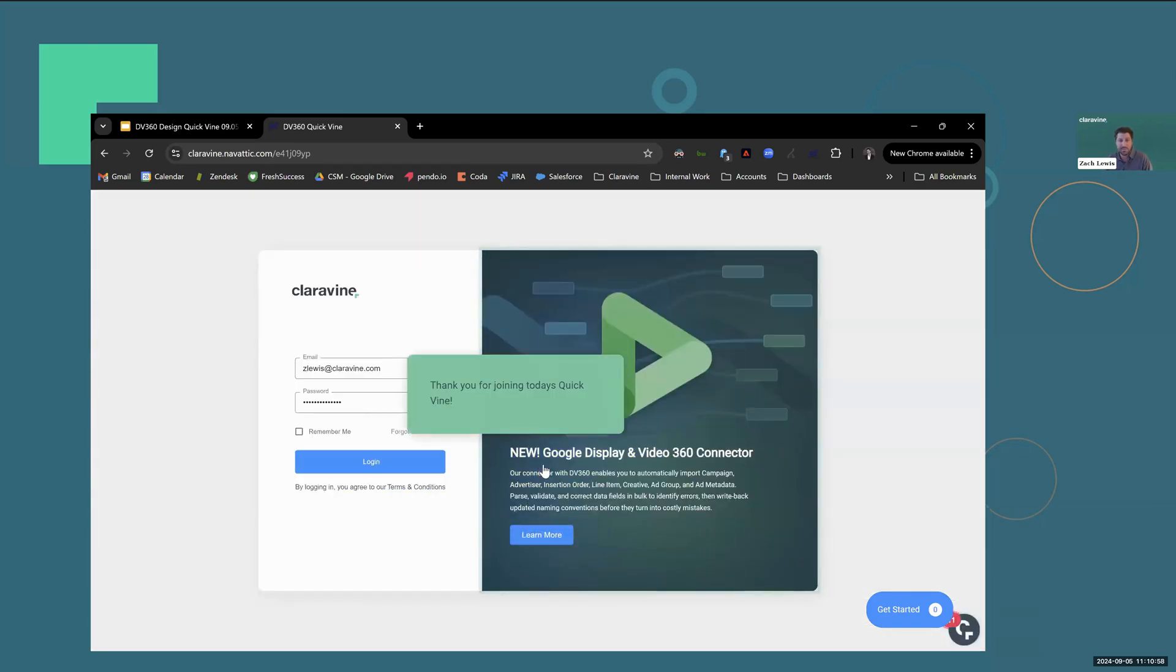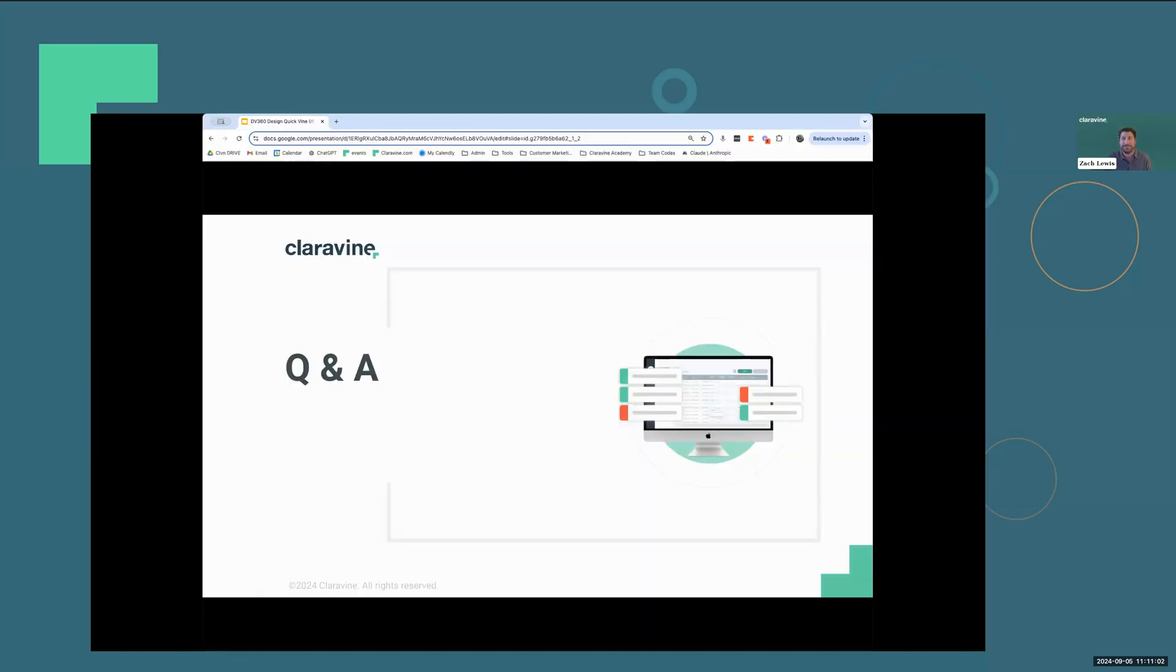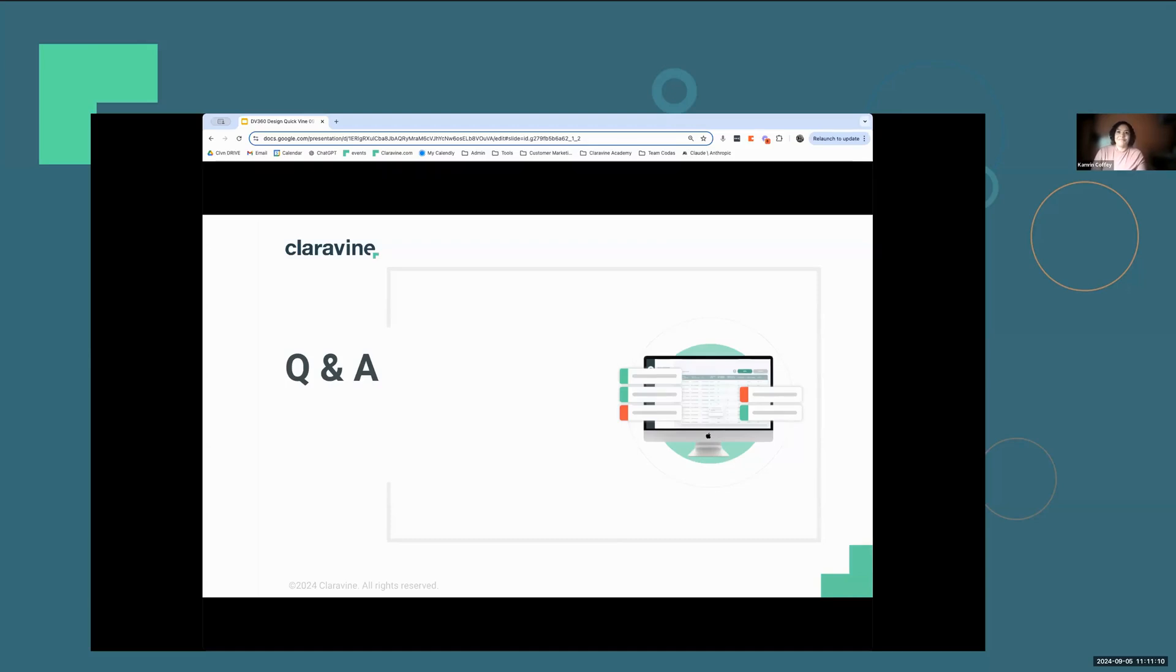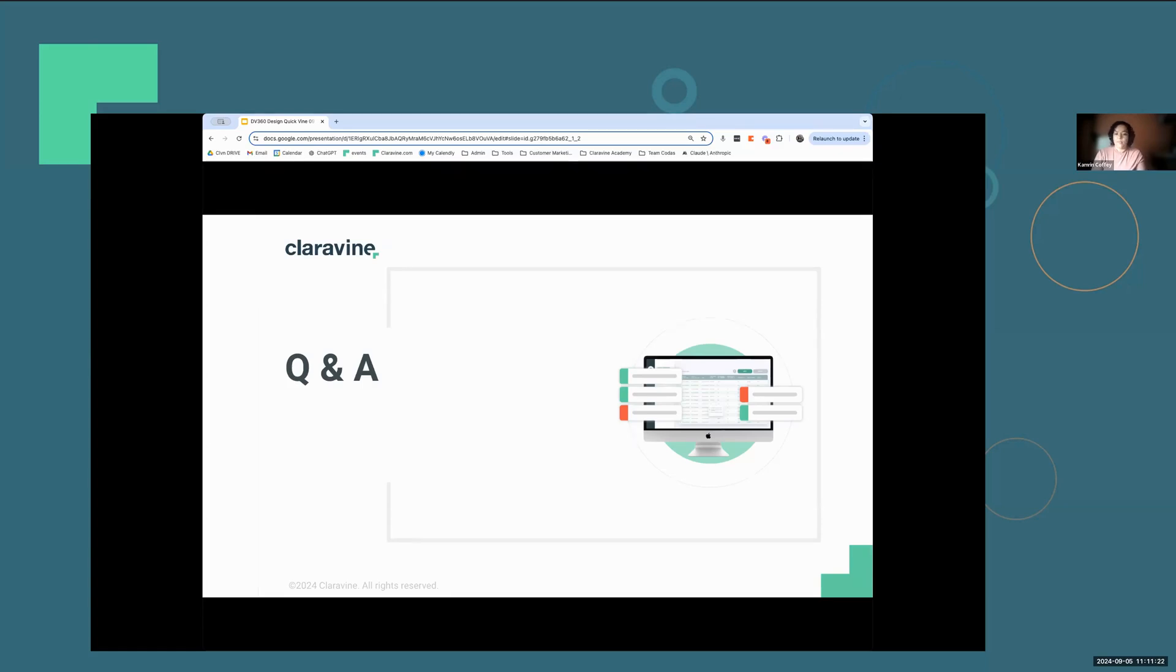Looks super easy and snappy to get those campaign names updated and synced. We did have a few questions come in. If you have questions, feel free to throw those in the Q&A at the bottom of your Zoom. But the first question that came in was, what are the steps if I want to implement this for my team?